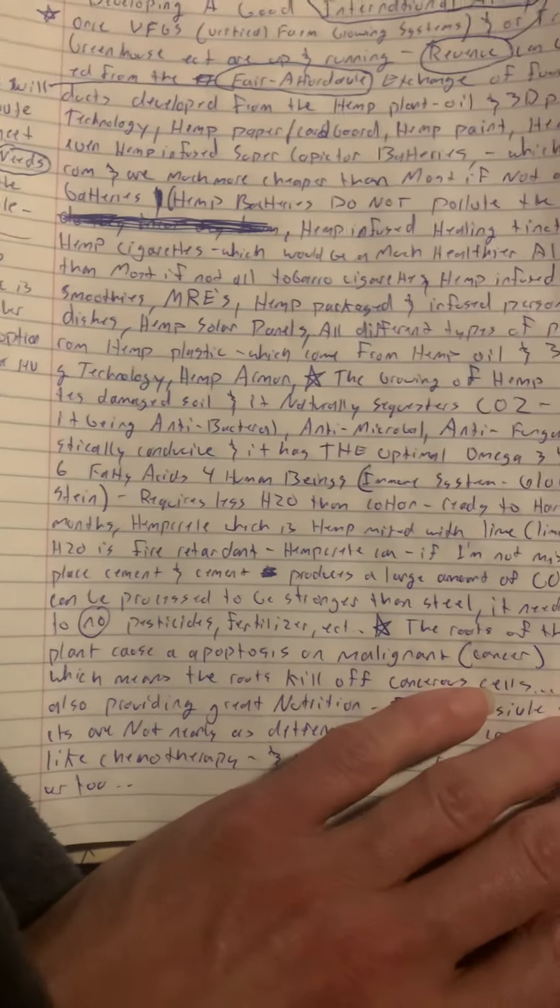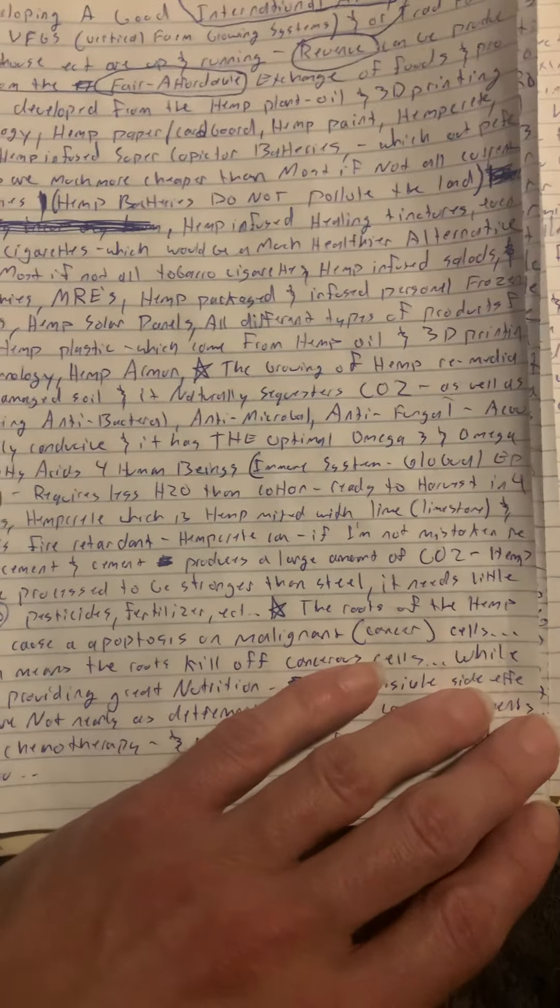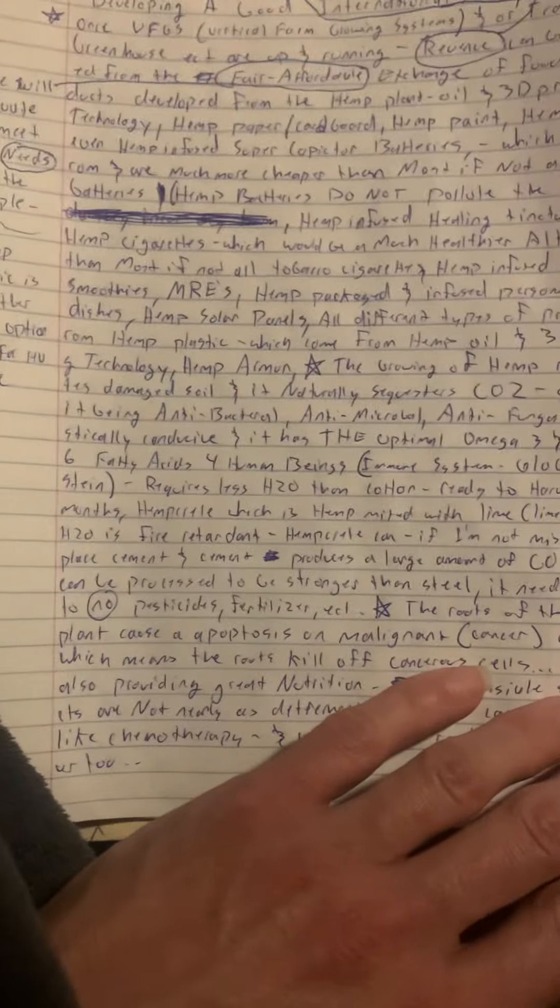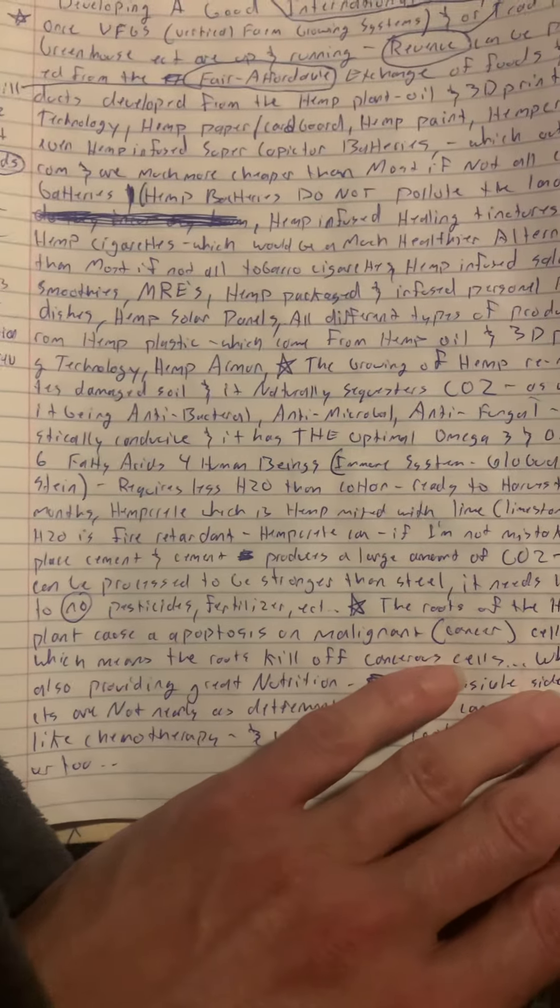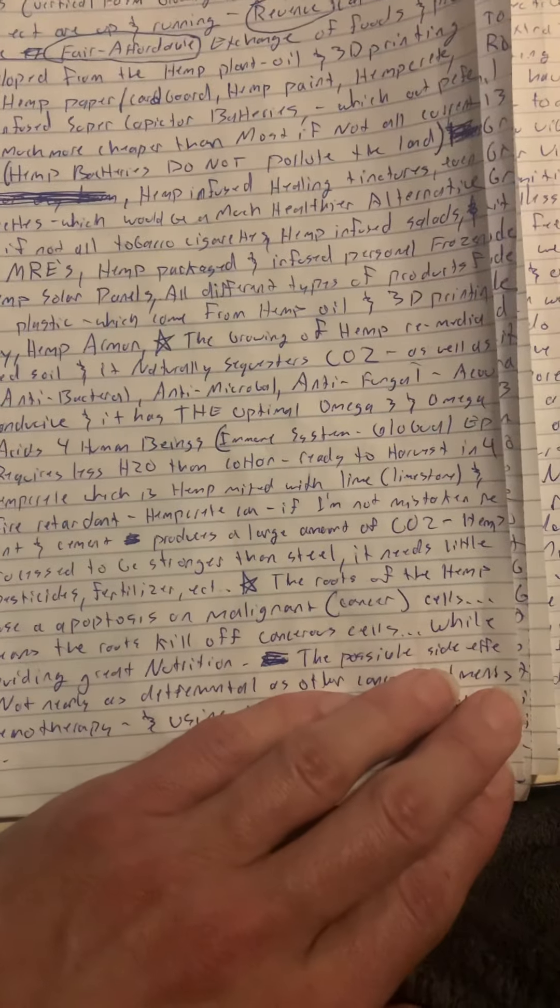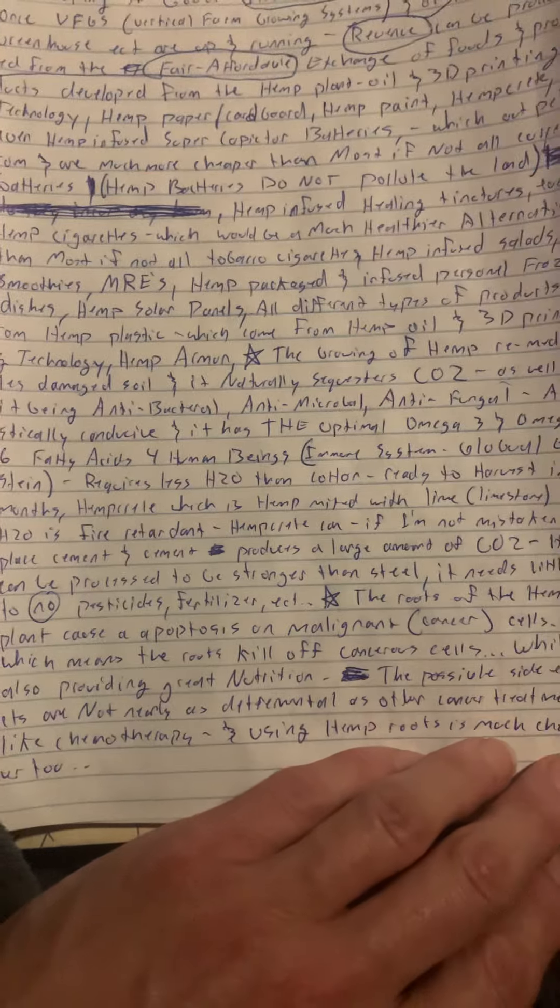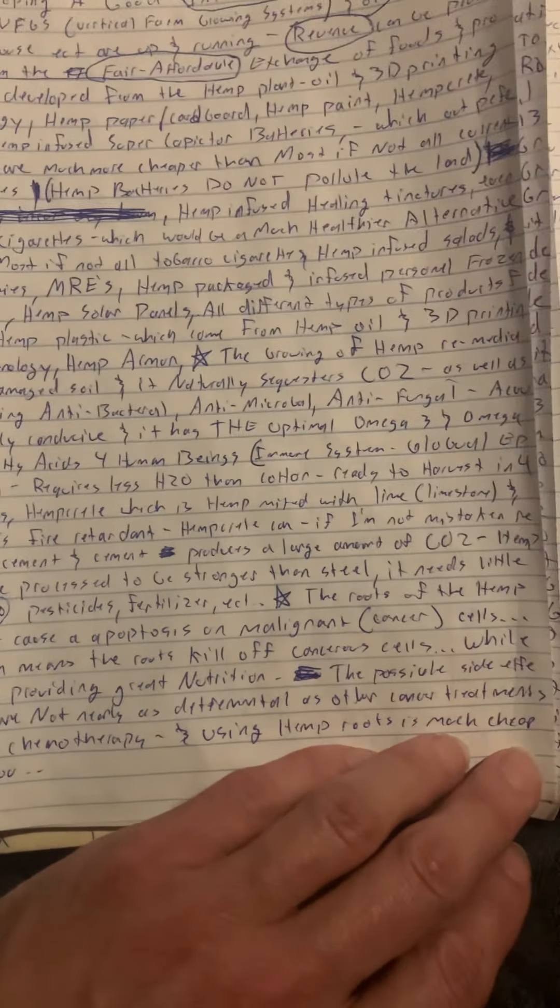Hemp can be processed to be stronger than steel. It needs little to no pesticides or fertilizers. The roots of the hemp plant cause apoptosis on malignant cancer cells.